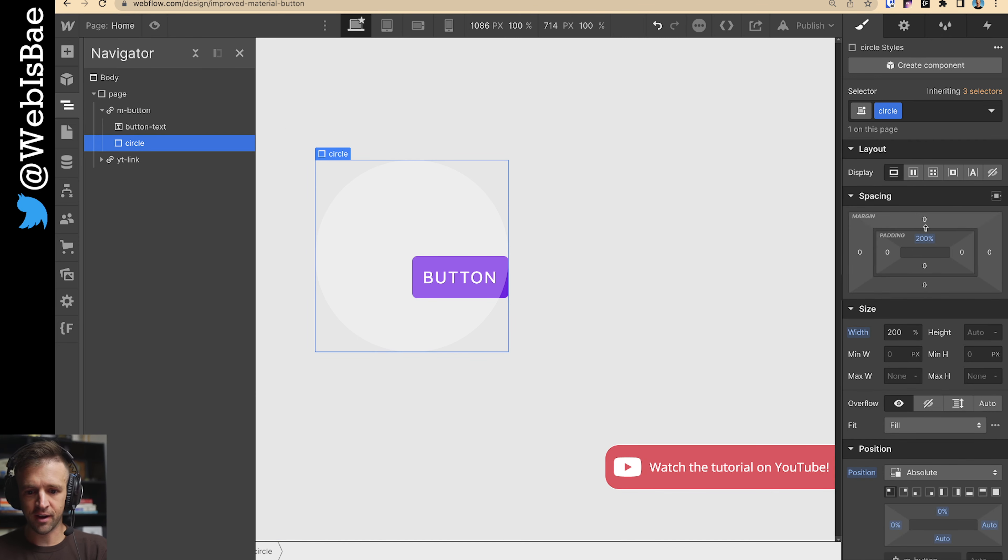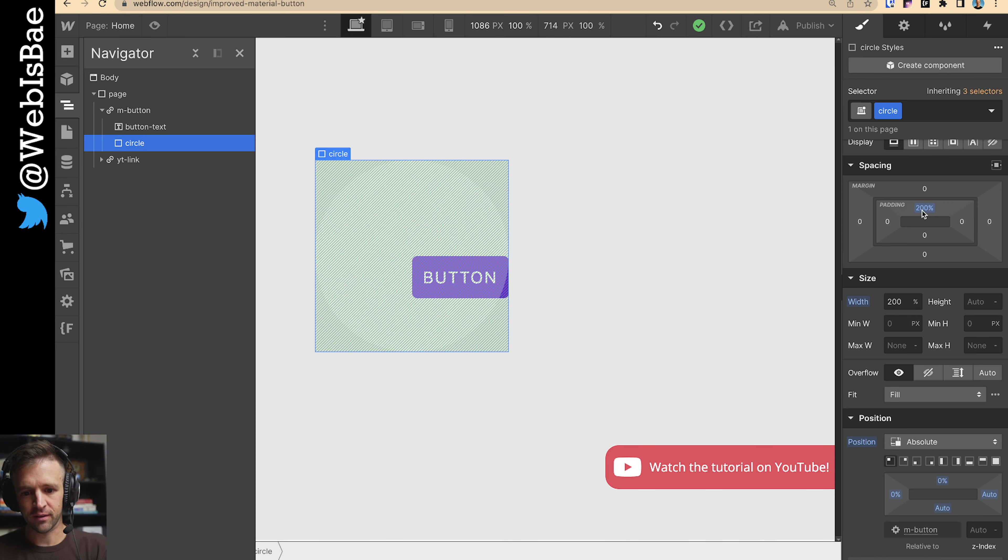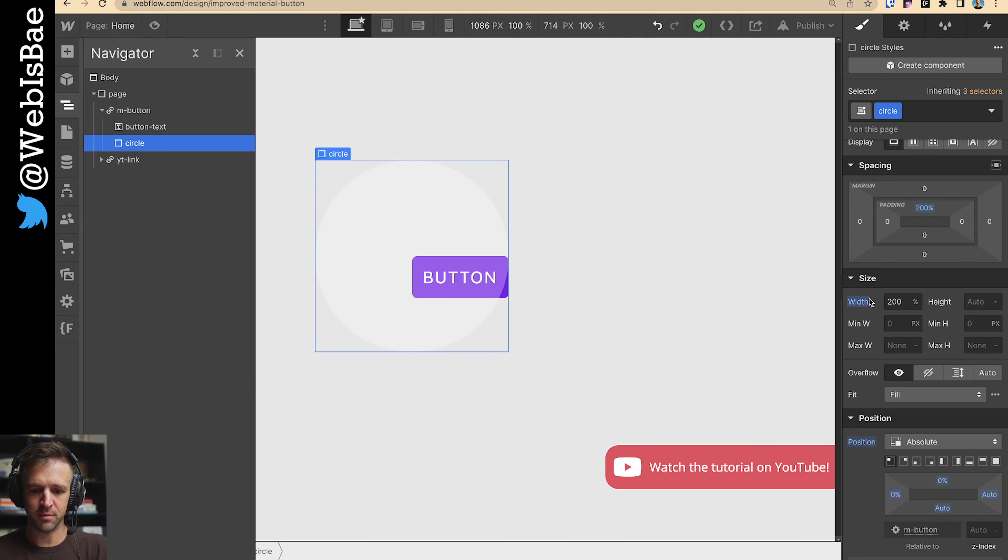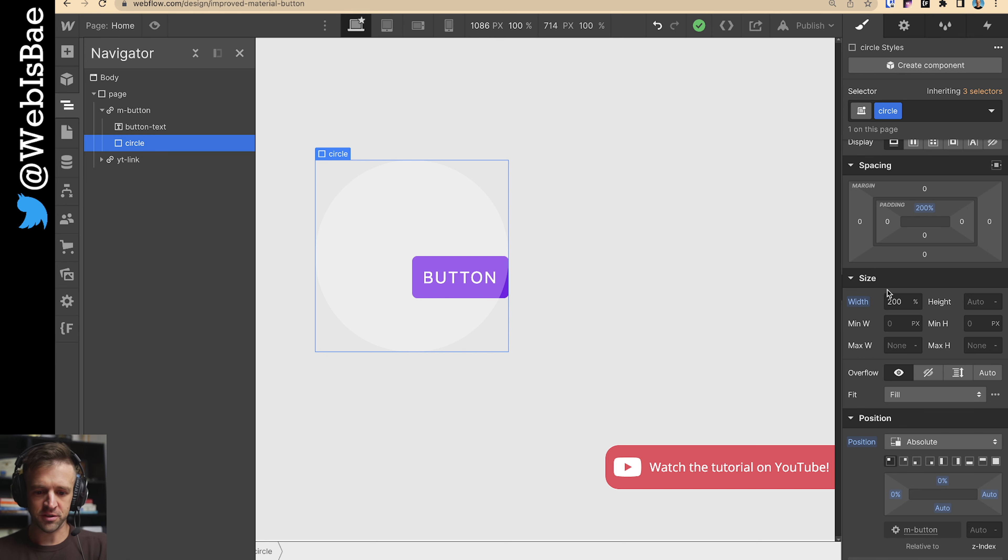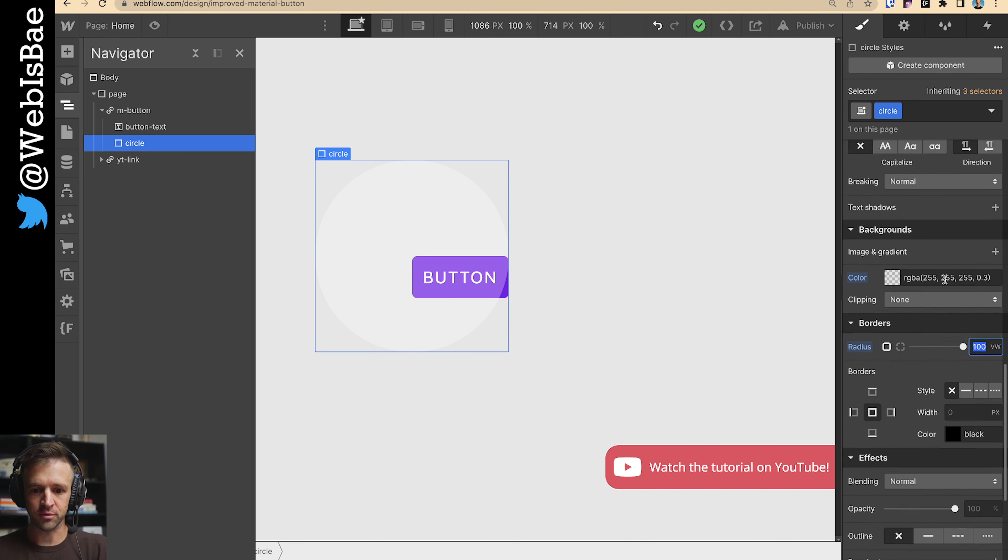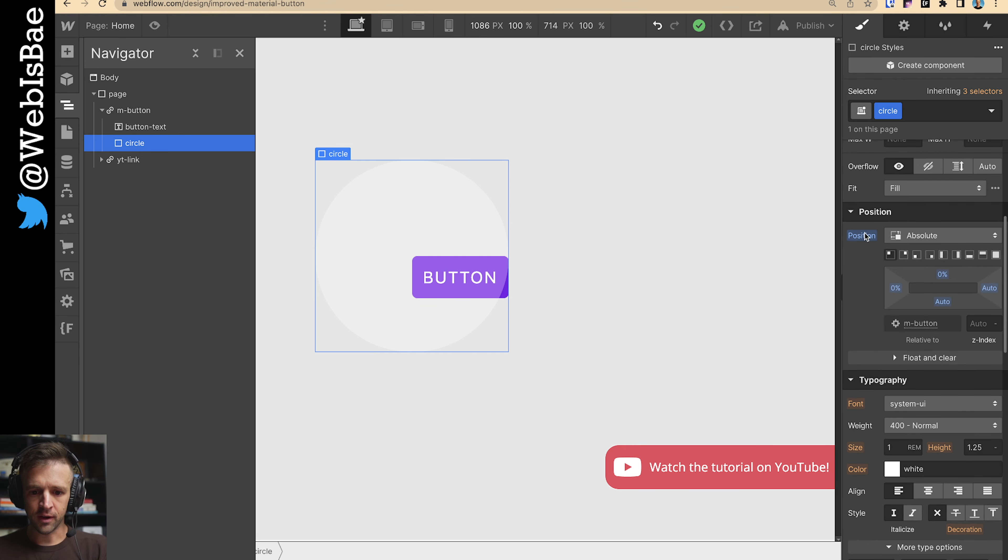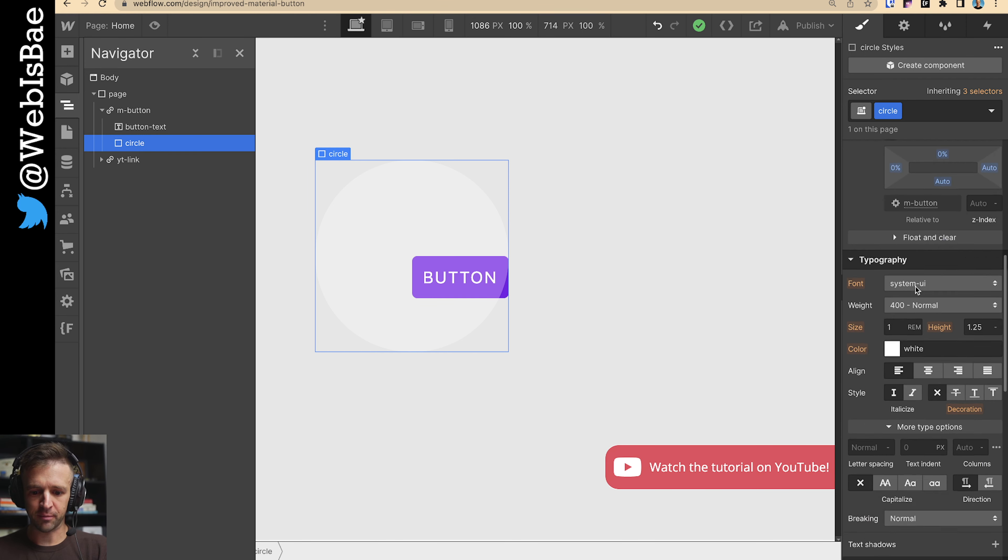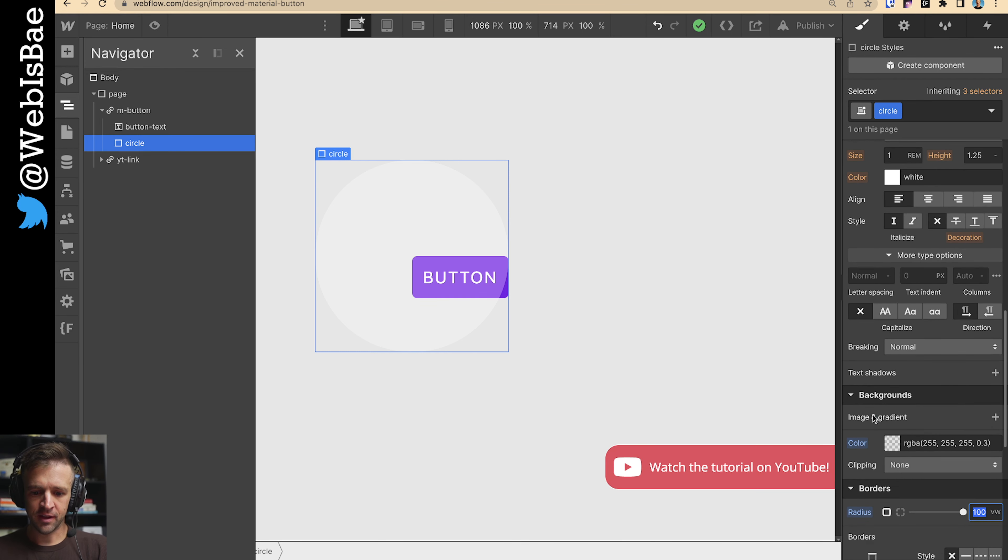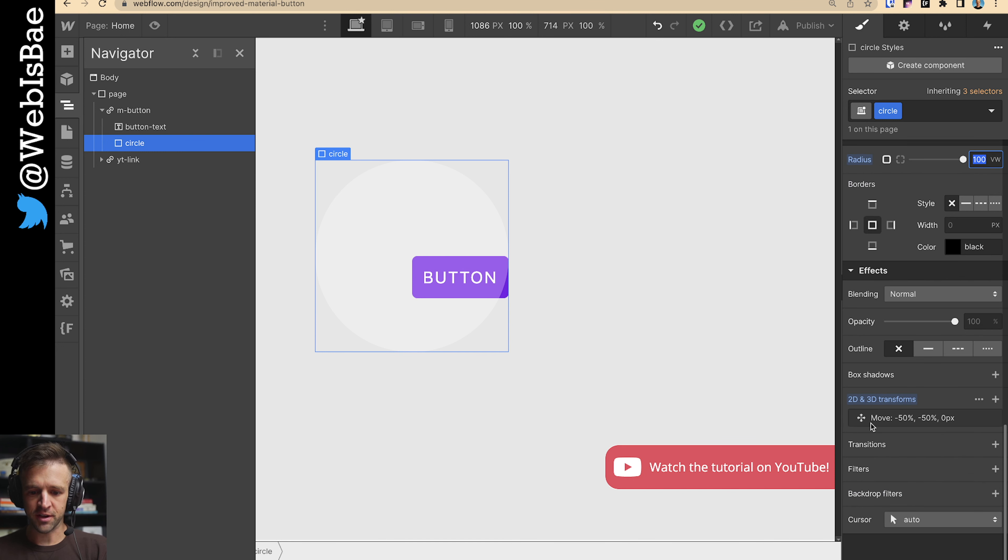The circle element nested inside has this width of 200% the width of the button, and then the top padding is 200%, which will just match this width so we get a perfect square. And then we round the corners off with 100VW to make that a full circle. It's set to position absolute at the top left, and then the color is set to white with a 30% opacity.